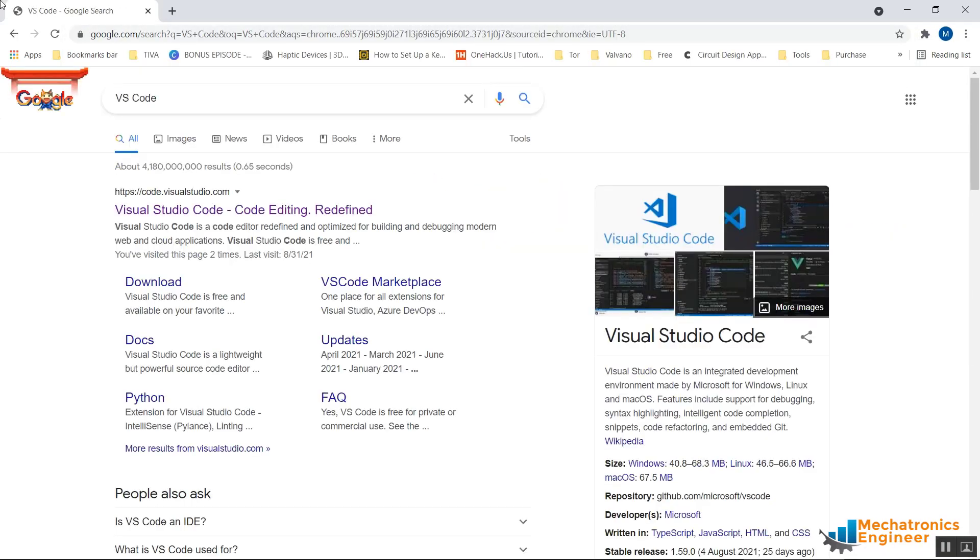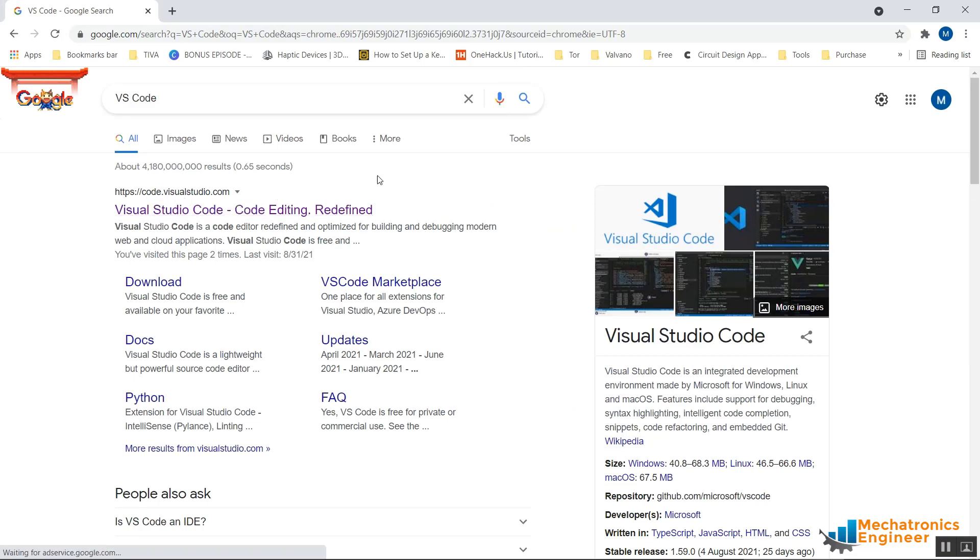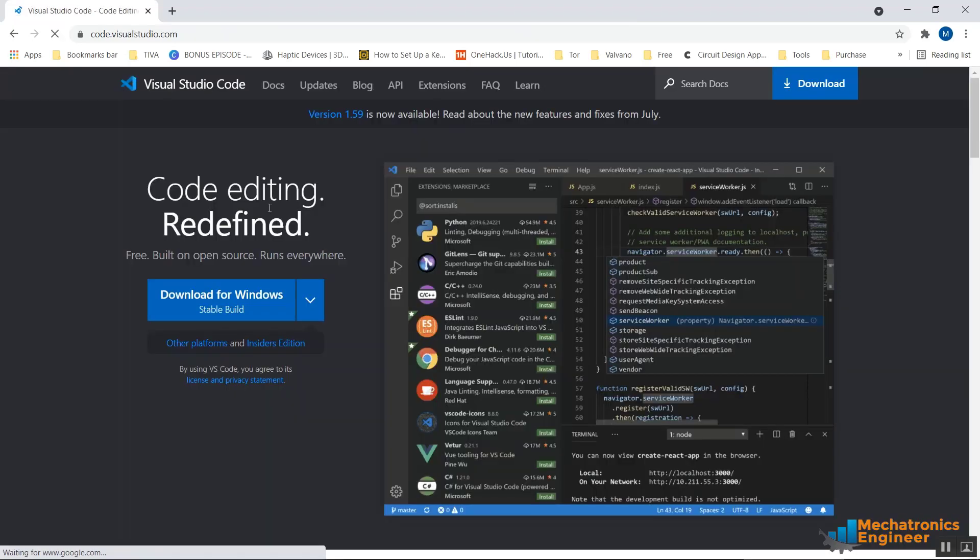The first link you will see is code.visualstudio.com. It is the official site from where you can download Visual Studio Code. Click on it. So this is the site from where you can download Visual Studio Code.